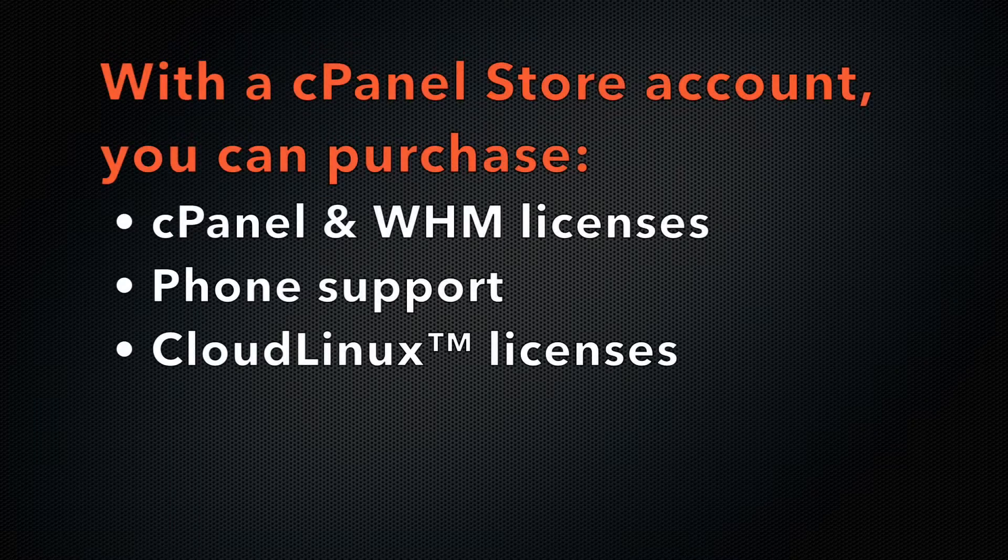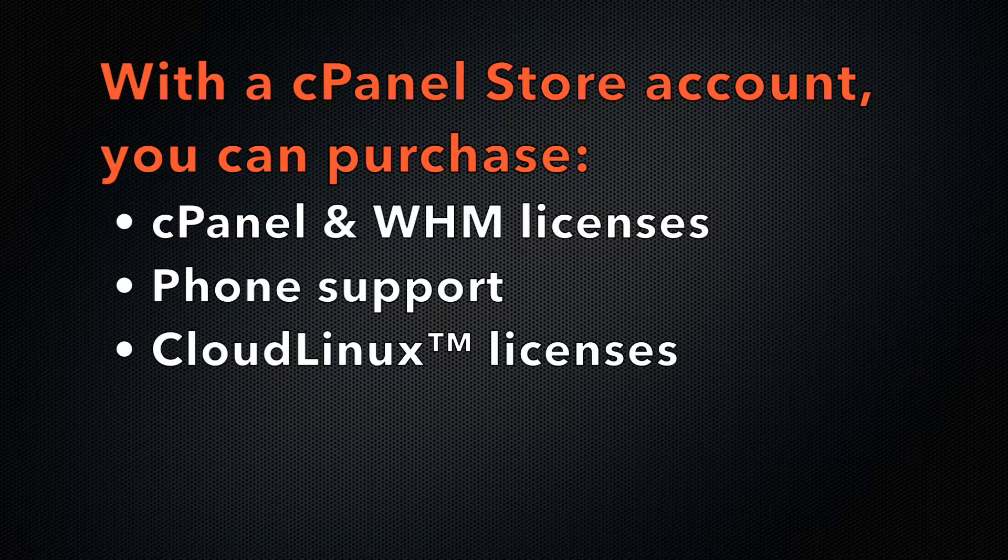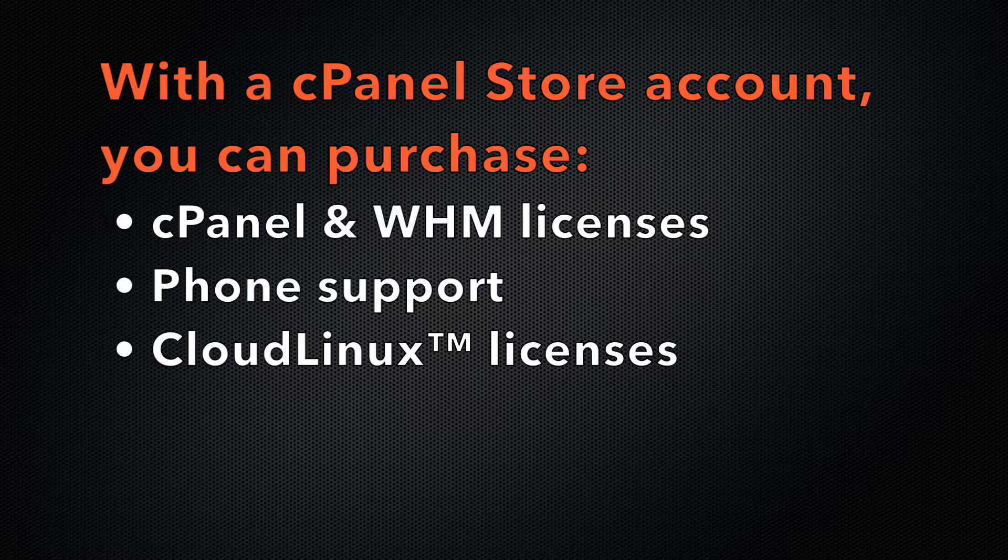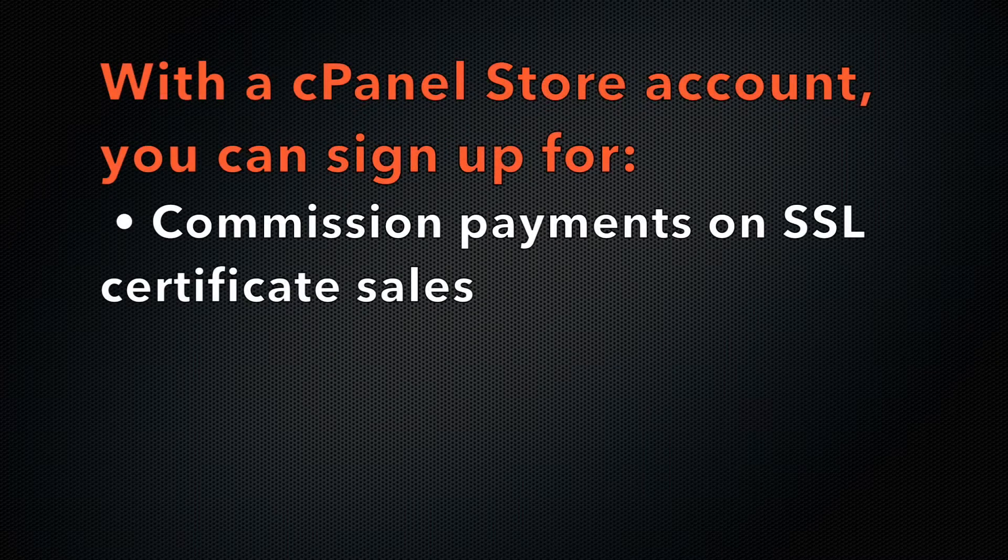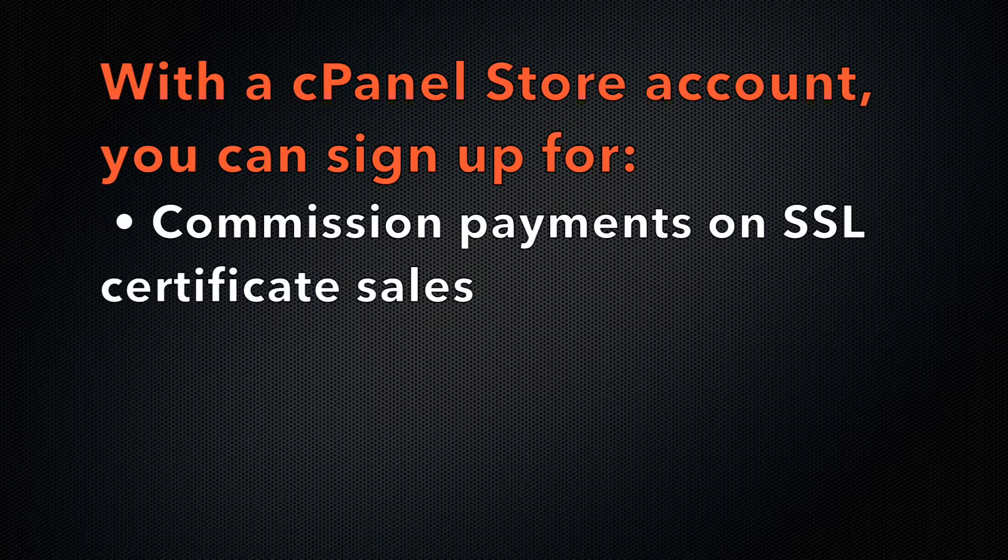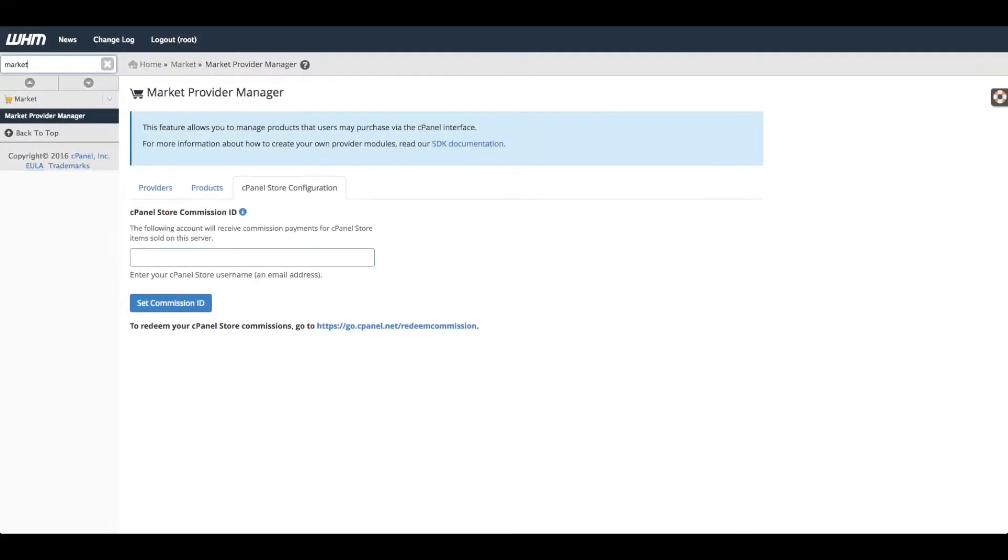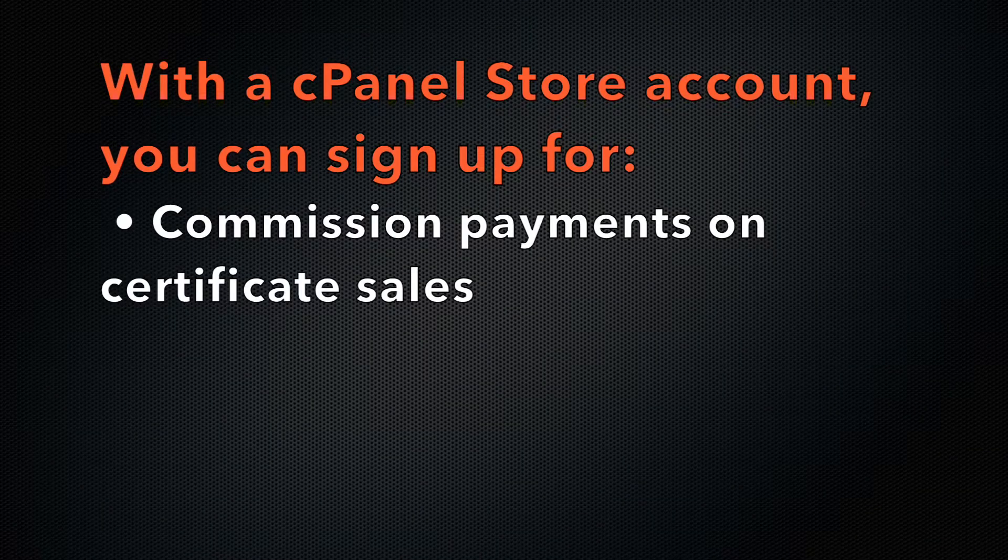With a cPanel Store account, you can purchase cPanel and WHM licenses, telephone support, and Cloud Linux licenses. You can also use your cPanel Store account login to set the commission ID in WHM's Market Provider Manager interface. This action links your cPanel Store account with commission payments. You can obtain a commission on some cPanel Store items that you sell on your WHM server.